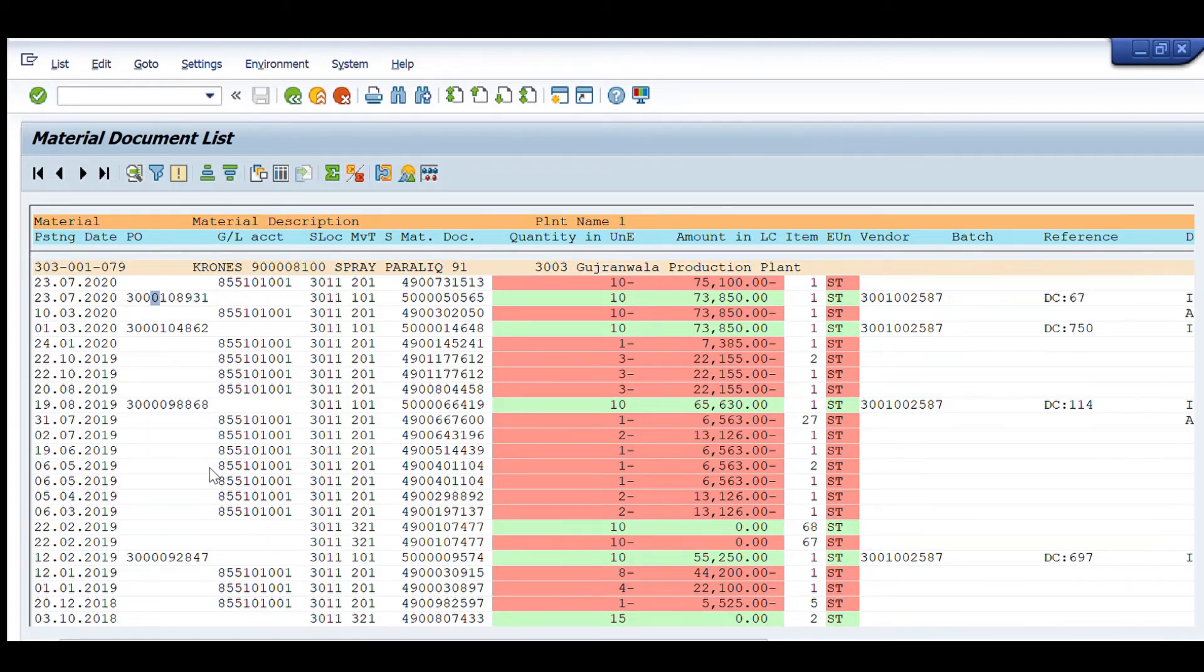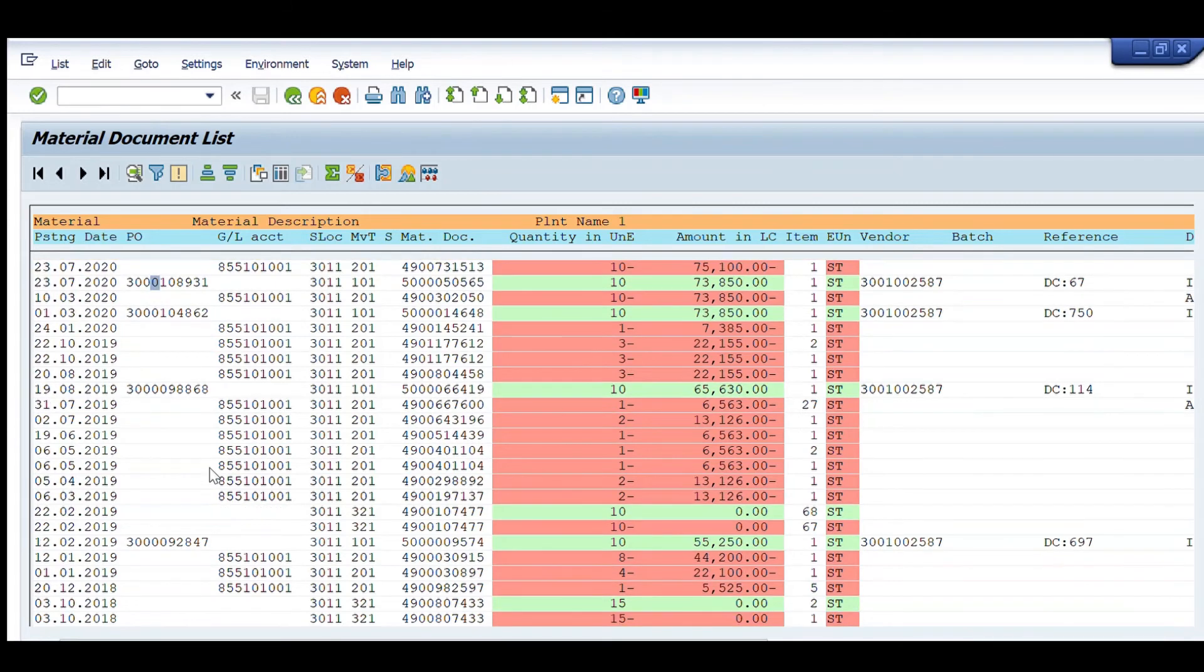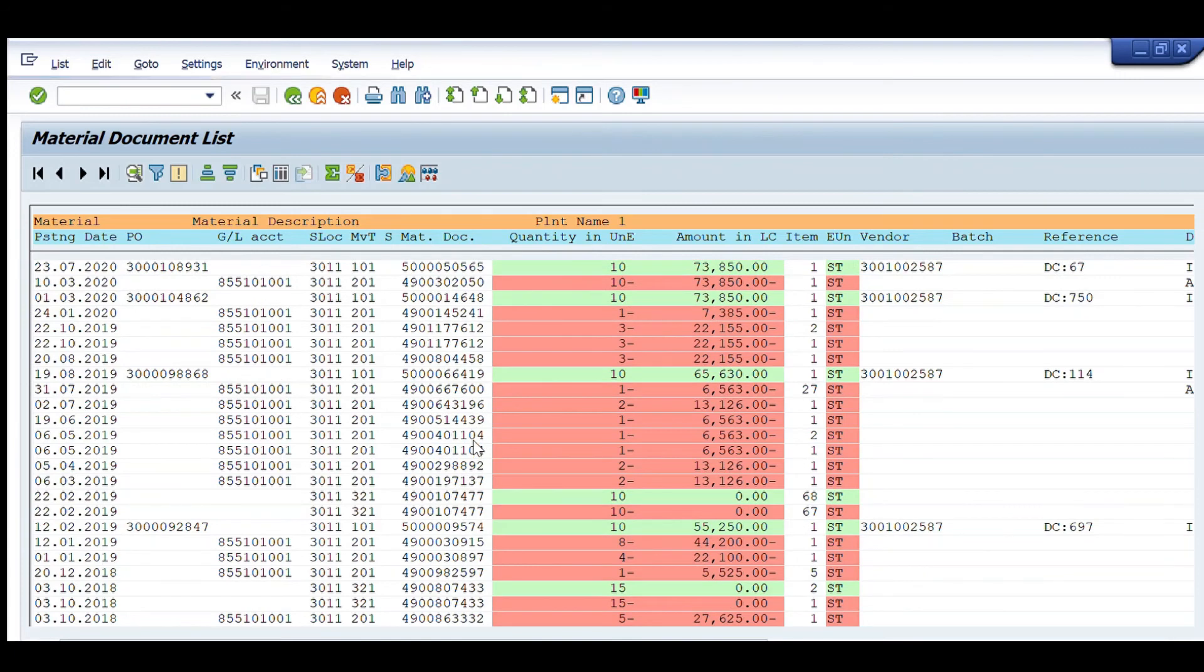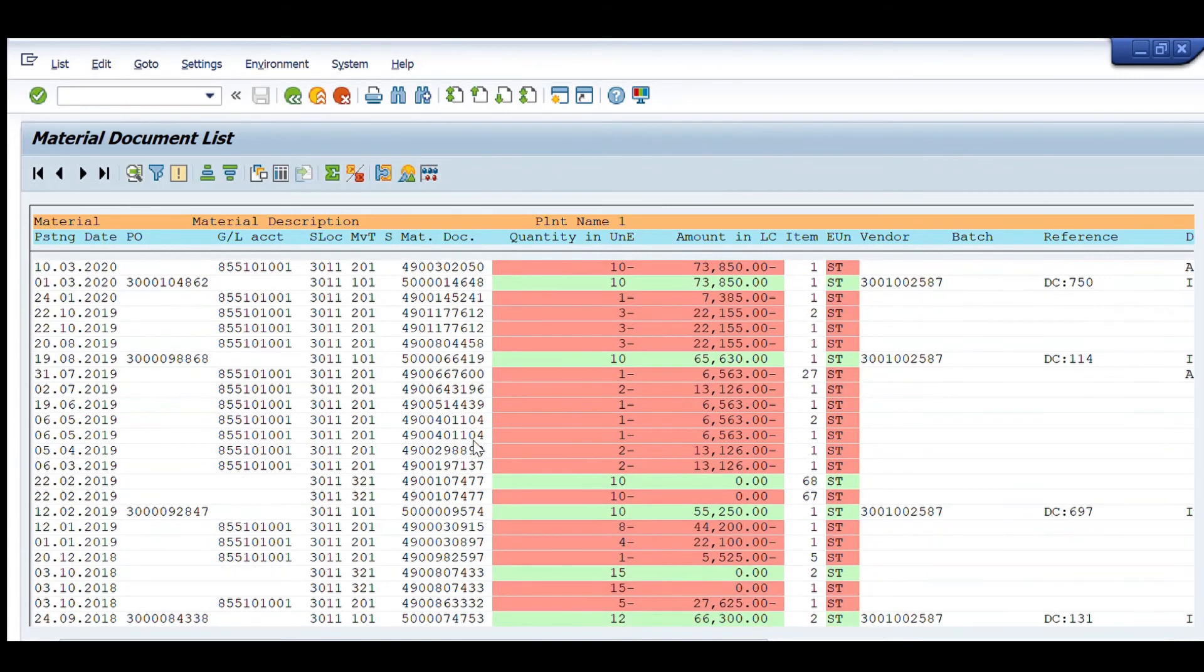So, it is giving us a complete history of that particular item about its procurement, its issuance, its transfer to other plant, its transfer to some other material code etc.